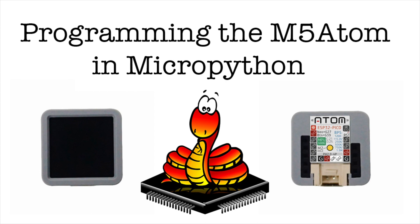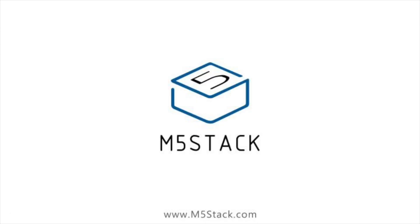I hope that's enough to get you started with programming the M5 atom in MicroPython. Hopefully I can make some videos on some simple projects with the M5 atom, especially using the accelerometer when that Python library is available. If there's any specific projects you'd like to see with the M5 atom, please make sure to leave them down in the comments. Don't forget to like, subscribe and I'll see you in the next video. Goodbye!